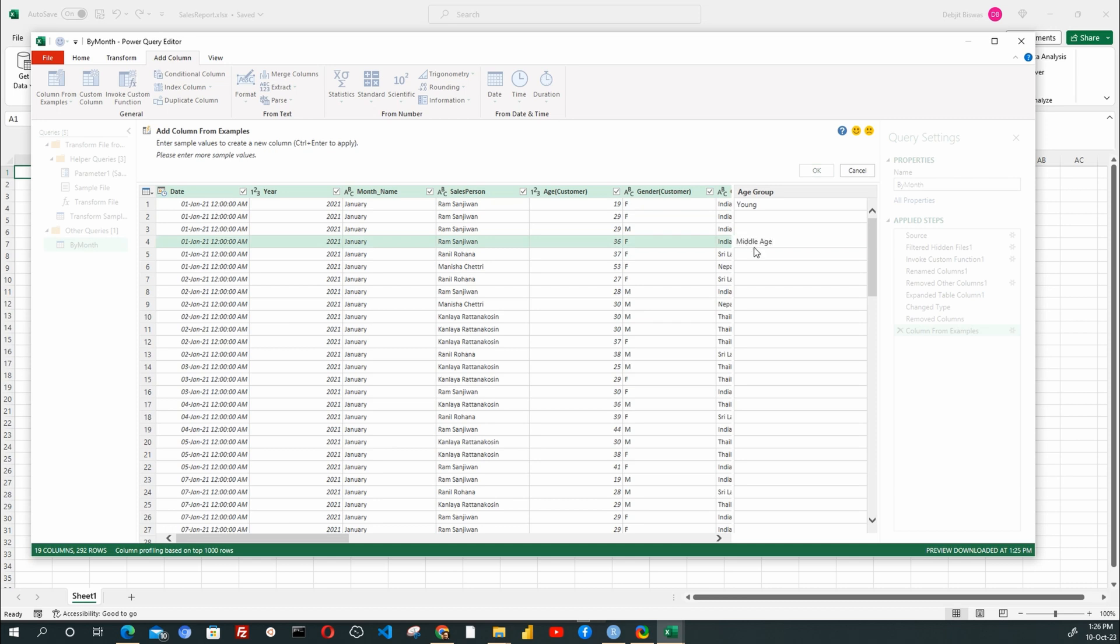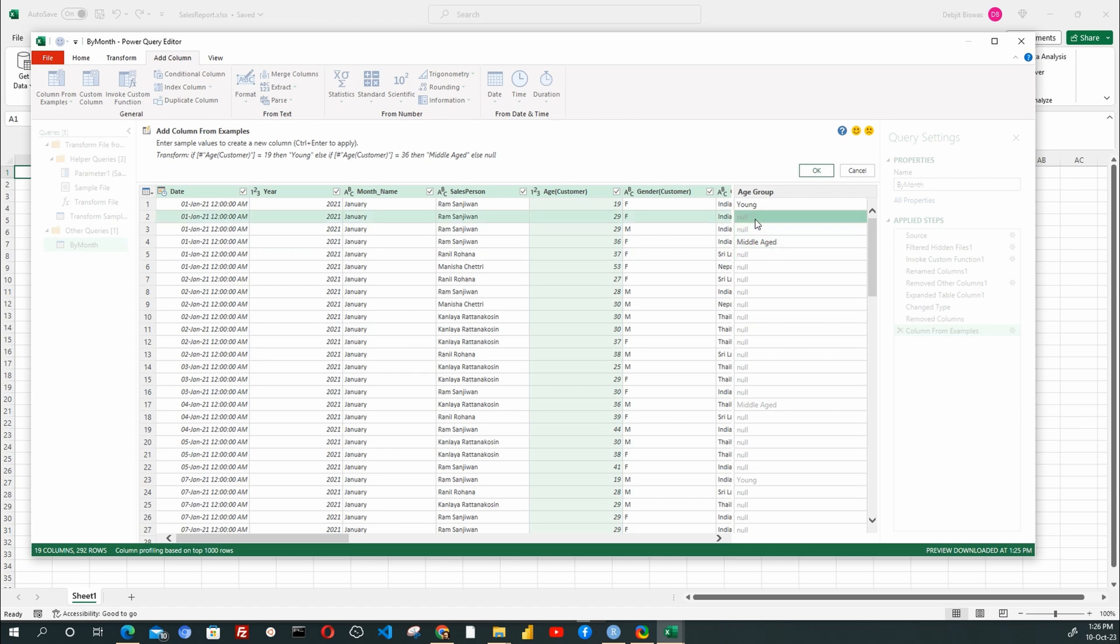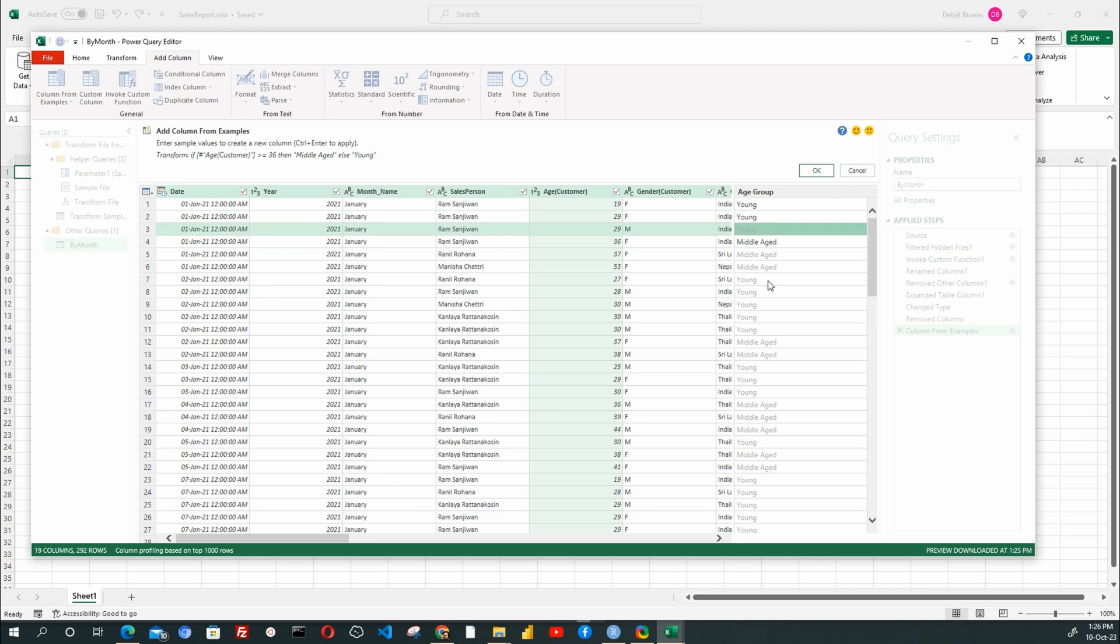You can see that Power Query is trying to guess what you want, but it does not have enough information. Let's type in the second row too. Now, Power Query has filled in all rows with either Young or Middle Aged.